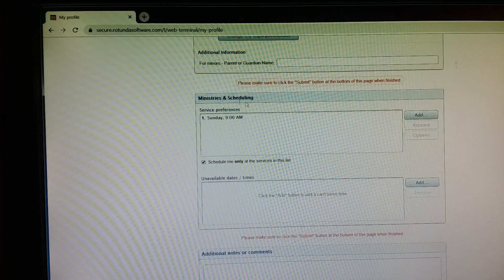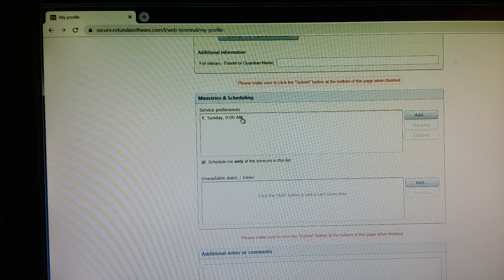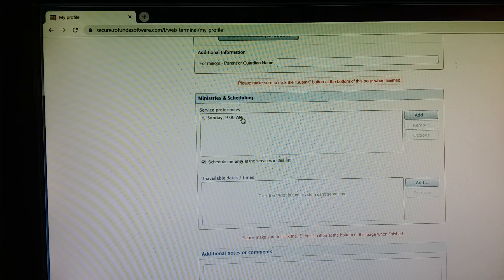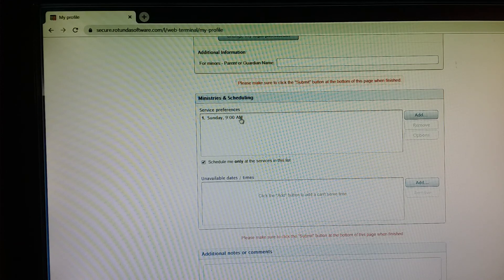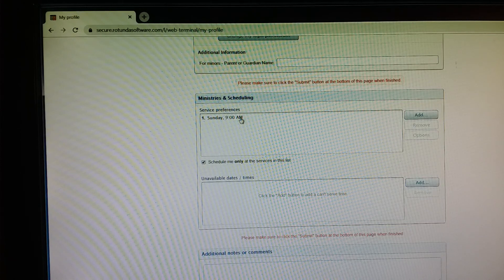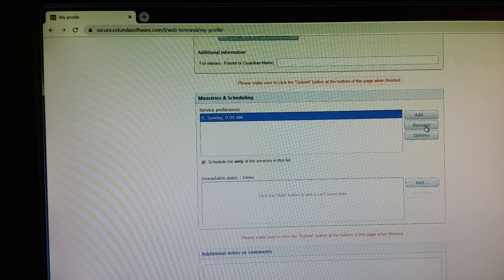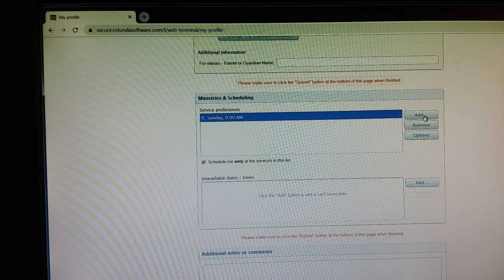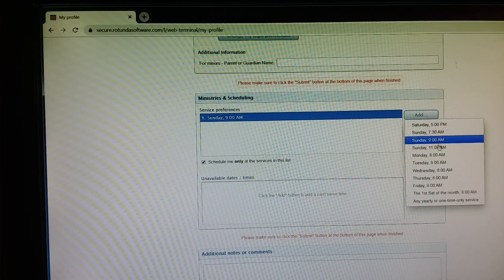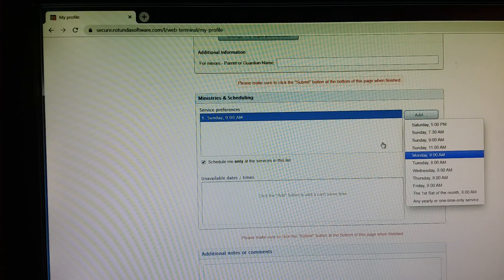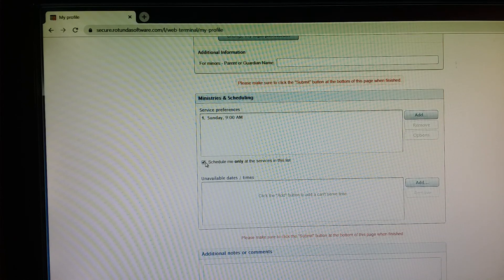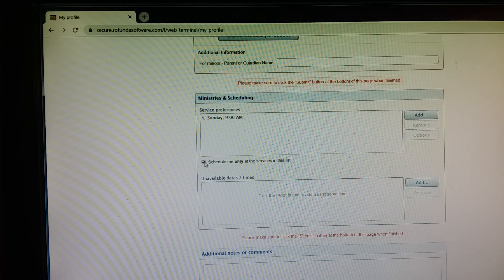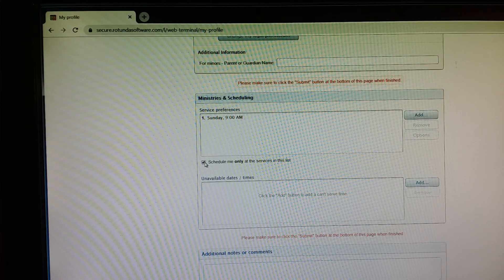Under Ministries and Scheduling, so the first thing here is Service Preferences. So these are the services or the mass times that you would prefer to be scheduled. You'll just want to double check that we have that accurate for you. If you wish to remove a time, just highlight and click Remove over here. If you wish to add a time, just click Add and then you'll see the drop down here of different mass times that you can choose from. One thing I do want to point out is this check box down here that says Schedule me only at the services in this list.